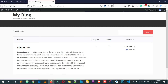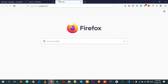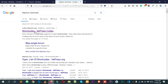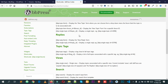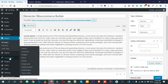Now let's add a login, register, and lost password form to our forum. Open a new tab and go to Google and search for 'bbPress shortcode'. Click the relevant link, scroll down, and copy the bbPress register shortcode. Then hover over Appearance and click on Widgets.